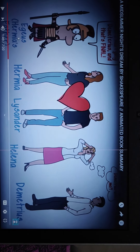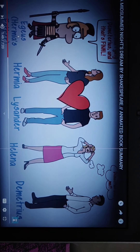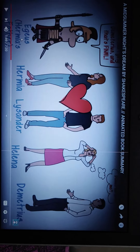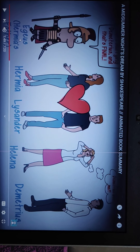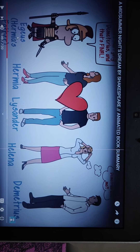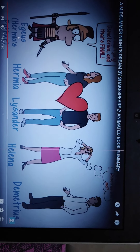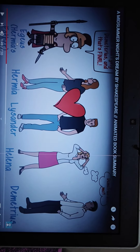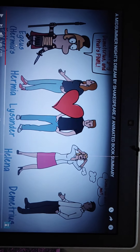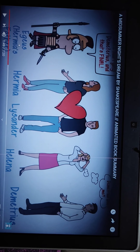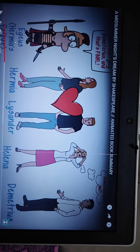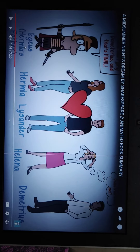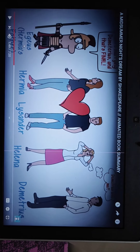Fourth question: what does the author tell us about the relationship of the four lovers when the story begins? The author discloses that the relationship between the four lovers — Demetrius, Helena, Hermia, and Lysander — is very confusing. Hermia and Lysander love each other. Helena loves Demetrius, but Demetrius, who was engaged to Helena earlier, now loves Hermia.